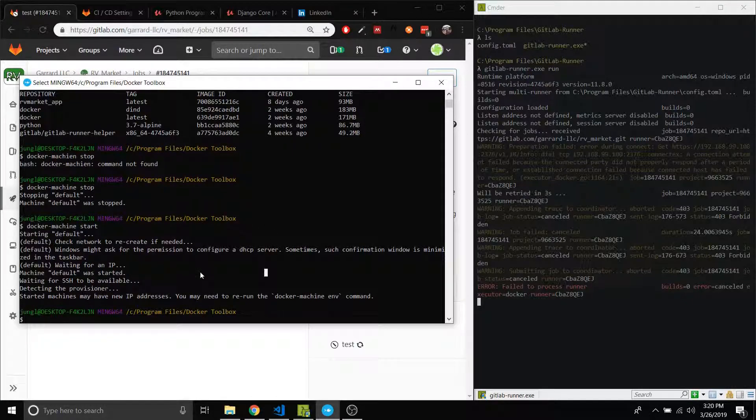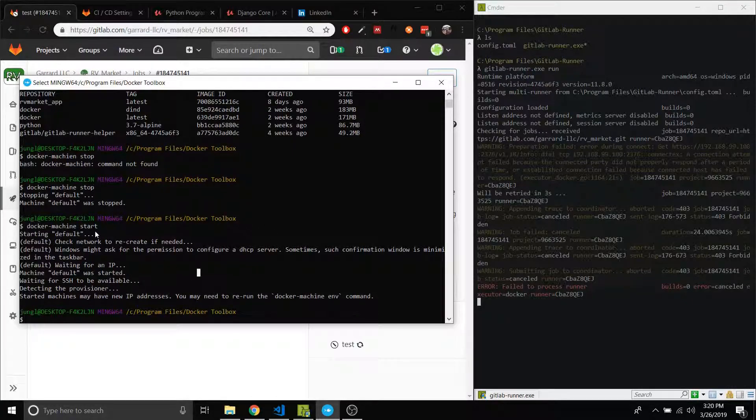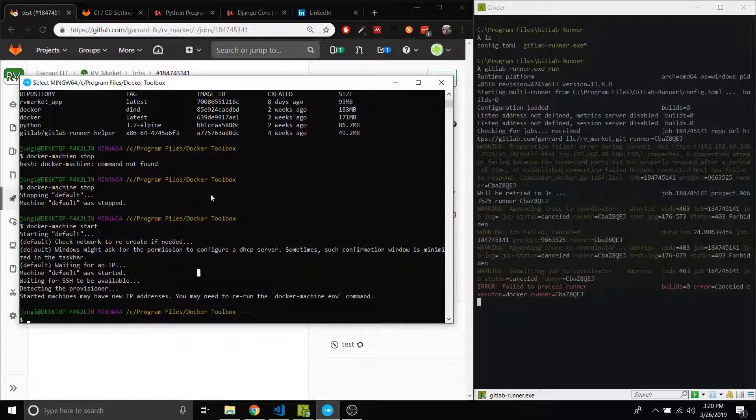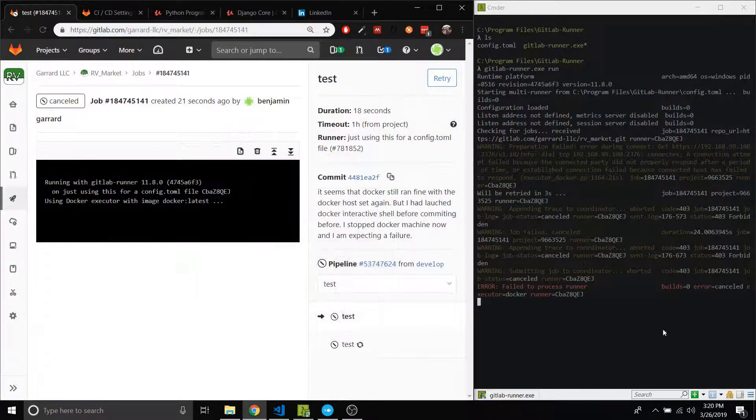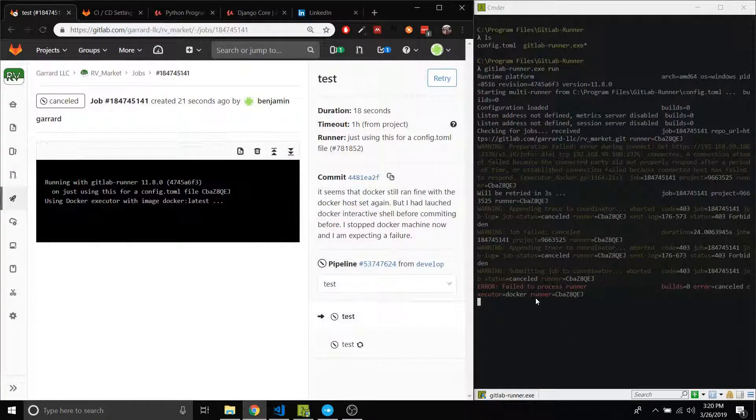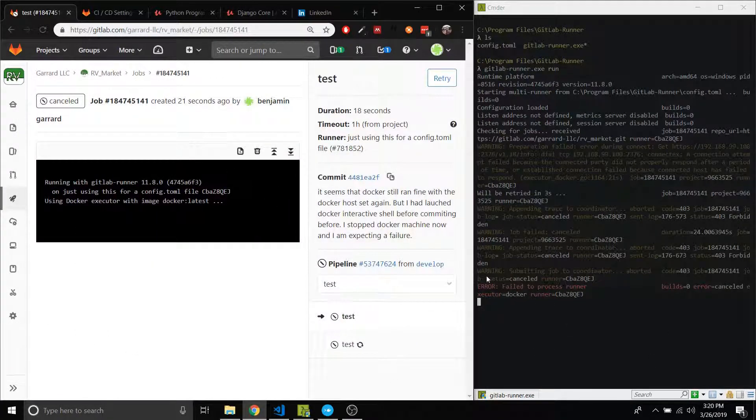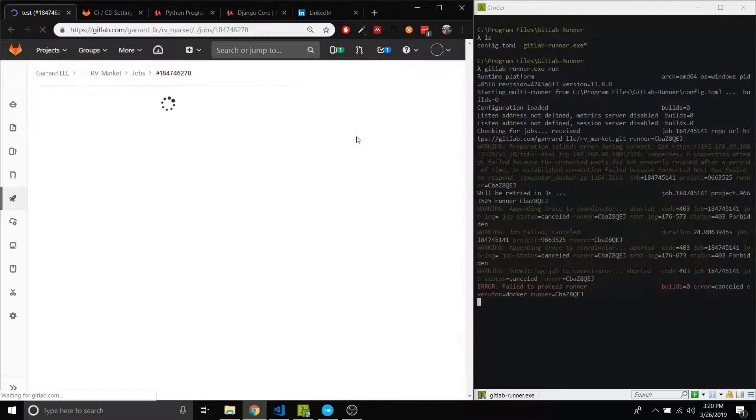Okay, so now my Docker machine has started. You might need to rerun. I don't think we need to do that. So now that we're back, I'm going to retry this thing.